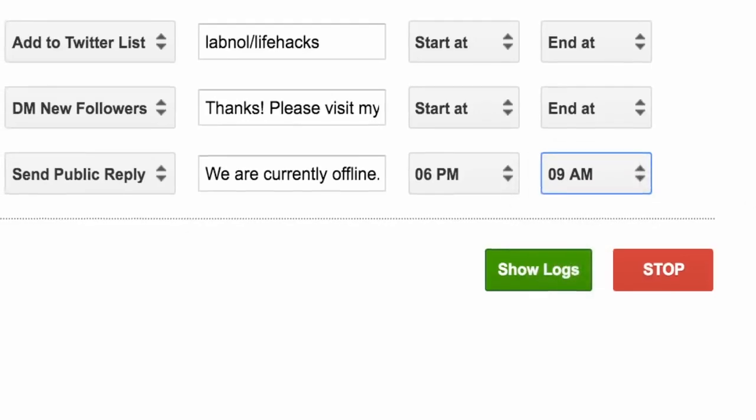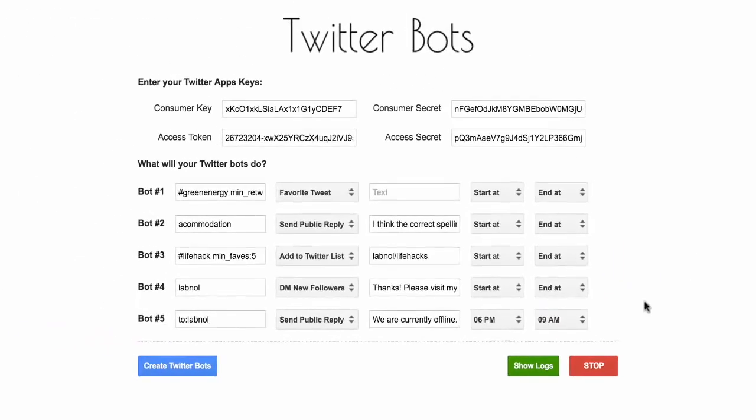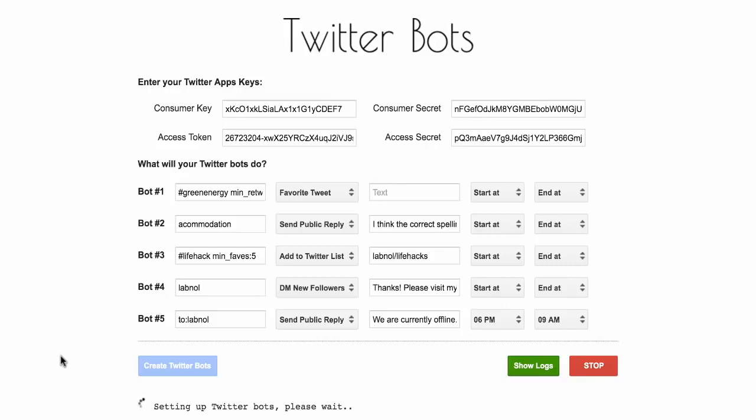So the bots have been described and it's time to create and unleash those bots. So how do you do that? Simple. Just click the create button. So when you click the create button, what it does is it creates a background process that runs every 15 minutes. So your bots will auto run every 15 minutes. They will find all the matching tweets and perform the associated actions against those tweets.